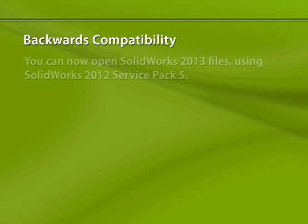One big improvement that SolidWorks has made with this release is that they've added a degree of backwards compatibility with their files. You now have the ability to open SolidWorks 2013 parts and assemblies using SolidWorks 2012 Service Pack 5. Now, it's not full backwards compatibility by any means, but SolidWorks will support interoperability between consecutive releases.